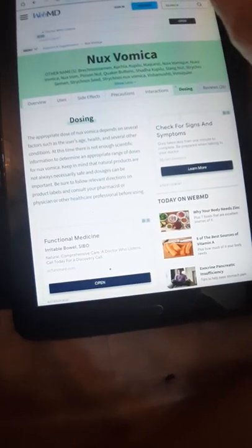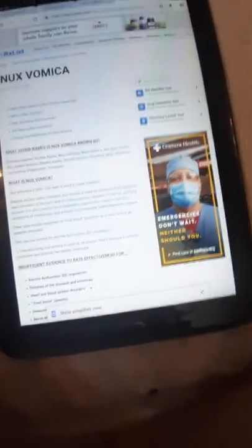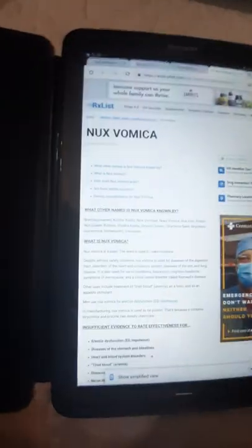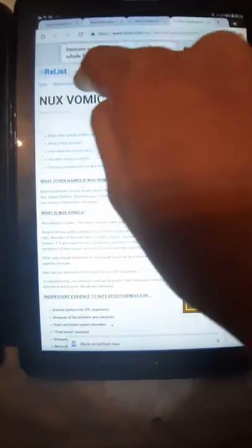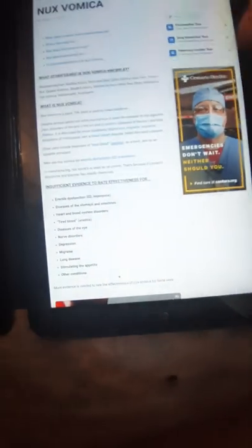And a lot of reviews on the recipe list, RxList website. The other names are explained, they are the same on all the websites. What is Nux Vomica? It's explained. It's the same.